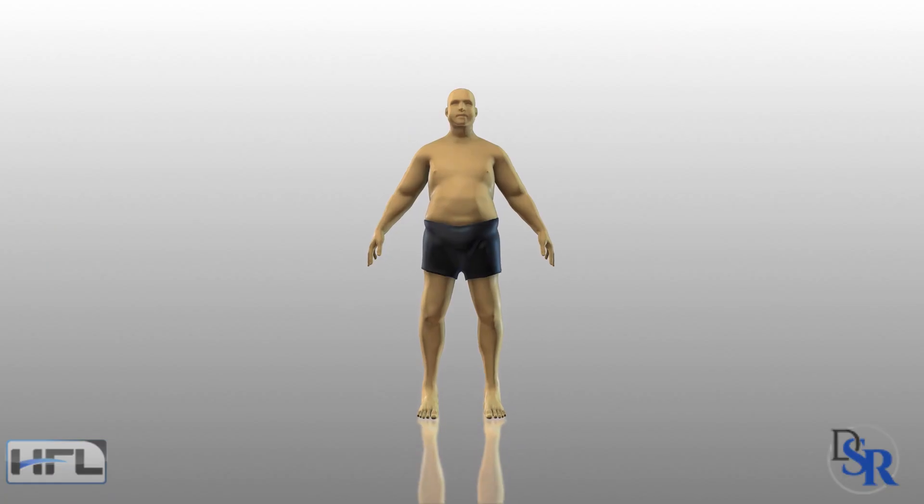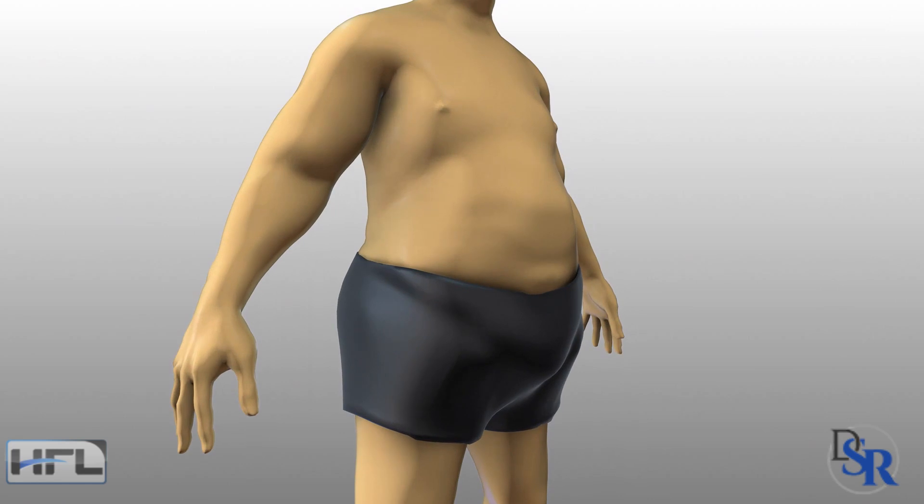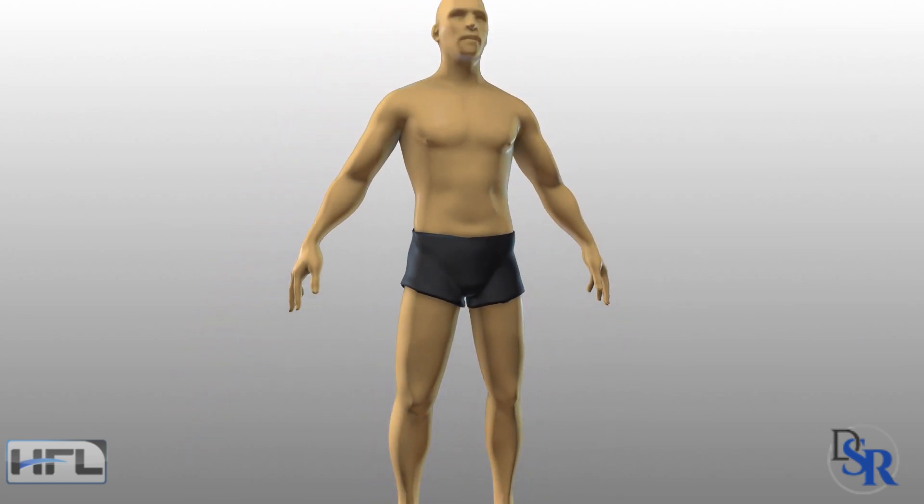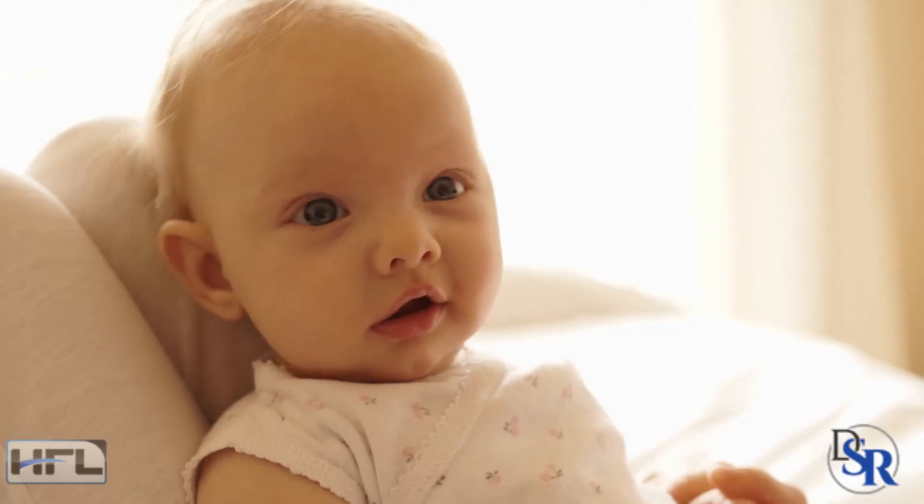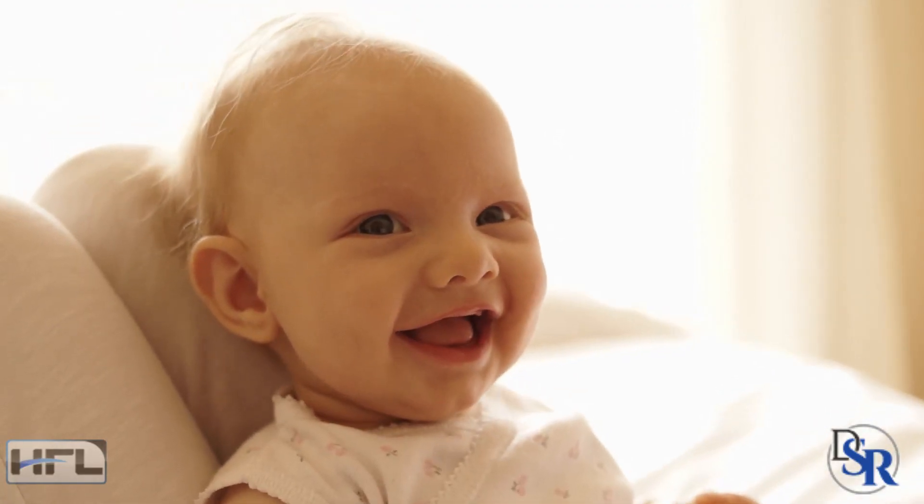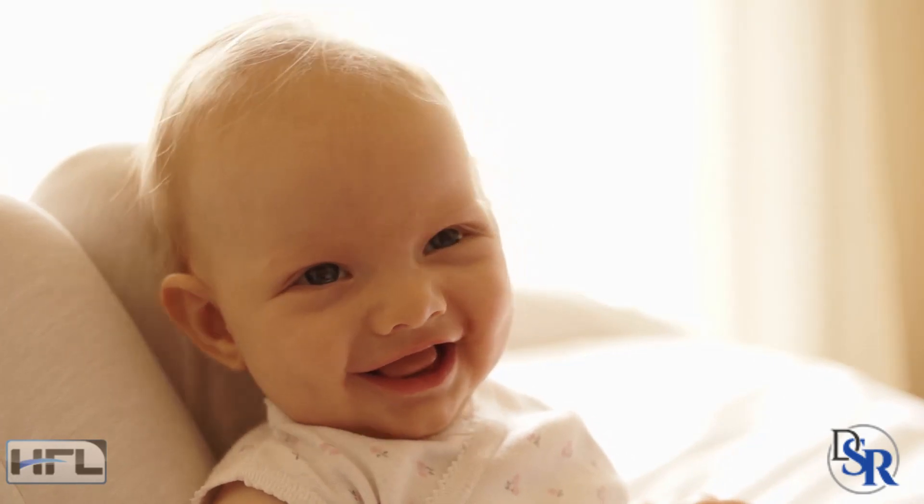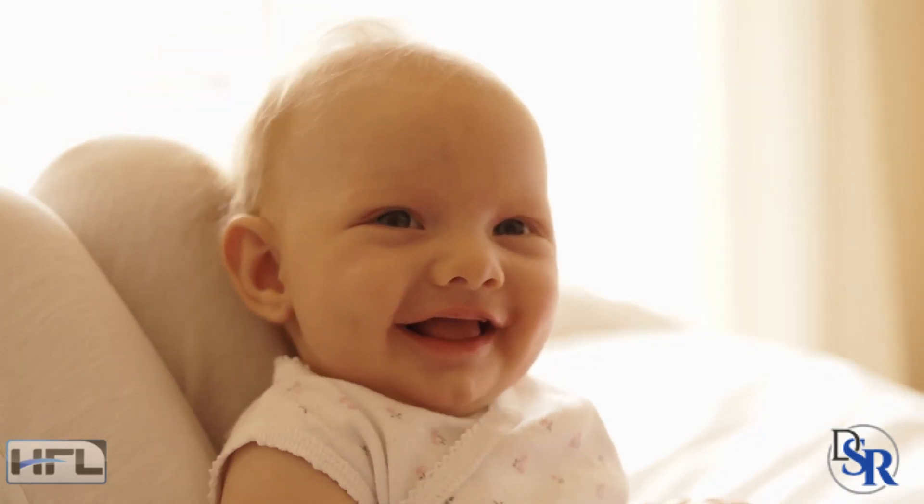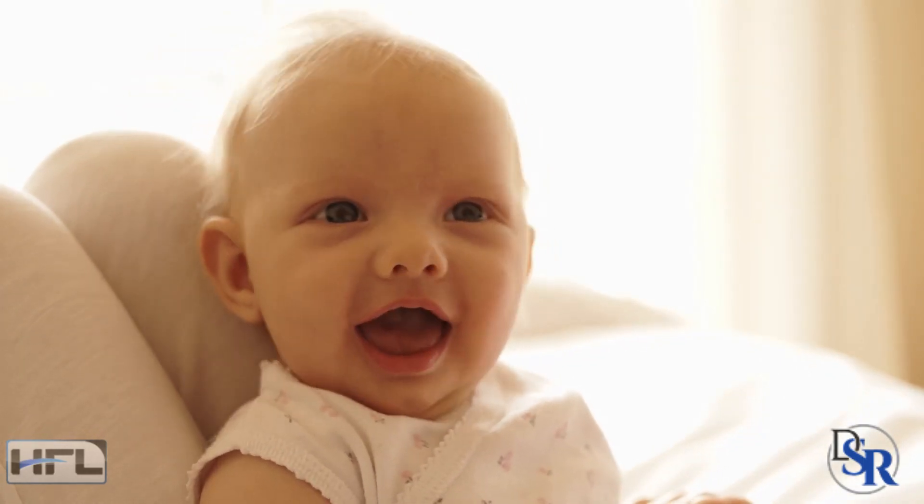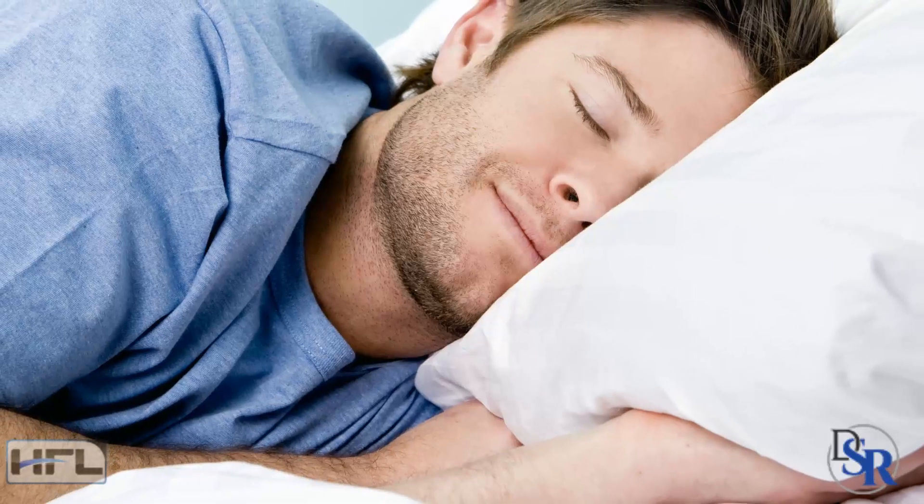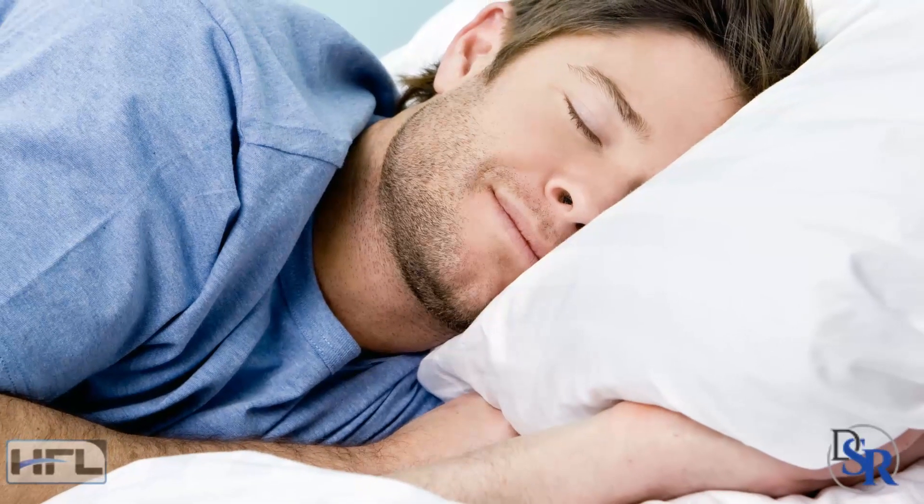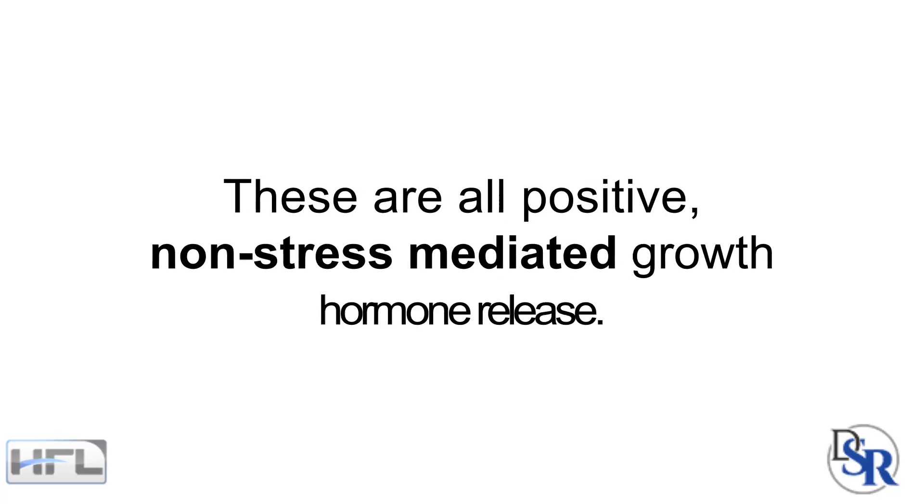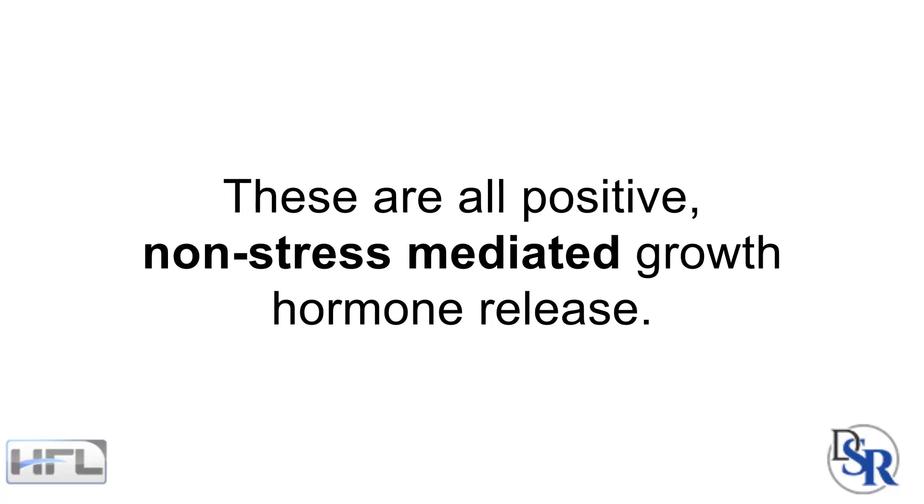However, this doesn't mean that you're going to be losing fat and gaining muscle. This is very different than the natural GH released with a growing baby and teenagers, which is NOT stress-related. Or the growth hormone released with deep sleep. These are all positive, non-stress mediated growth hormone release.